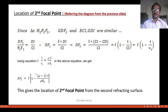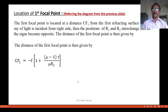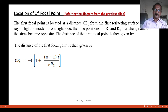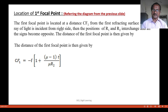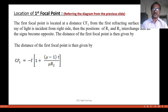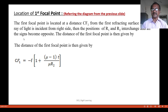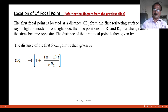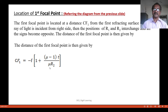Similarly, to locate the first focal point, the light ray is incident from the other direction. When the direction is changed, the positions of r1 and r2 interchange and the signs become opposite. Following the same procedure, cf1 equals minus f times [1 plus (mu minus 1) times t divided by (mu times r2)].